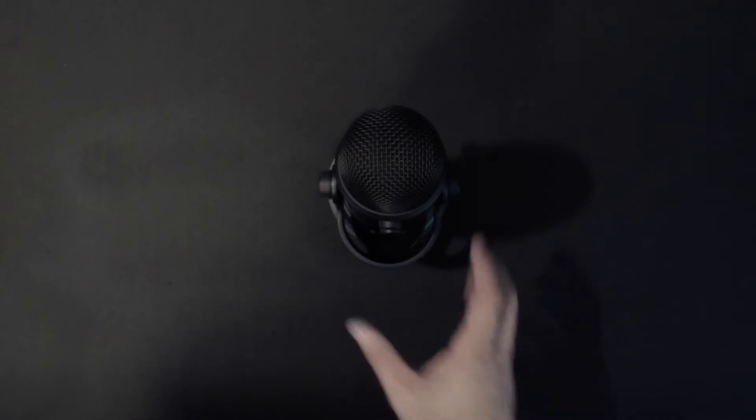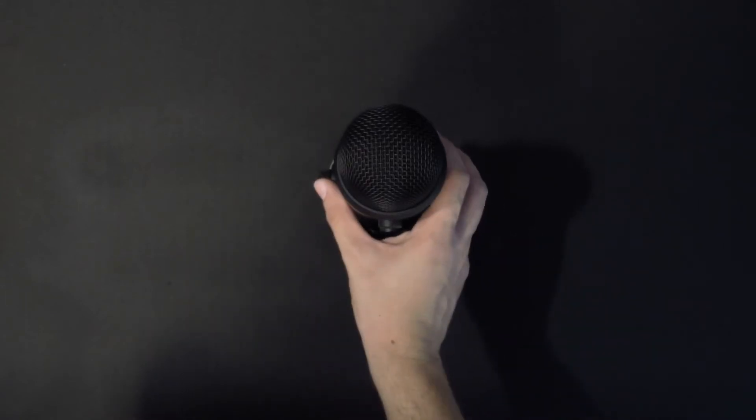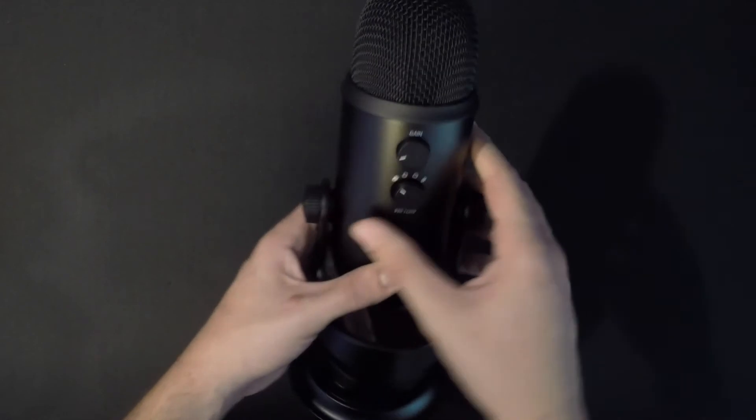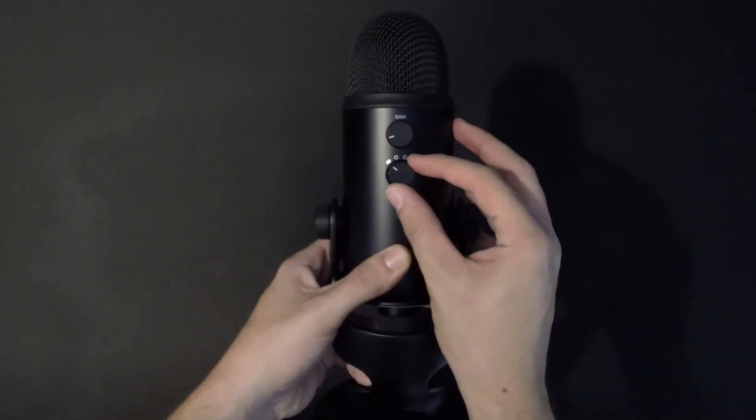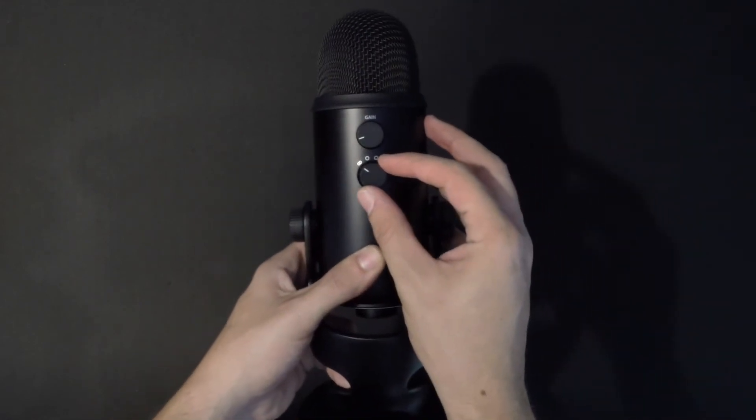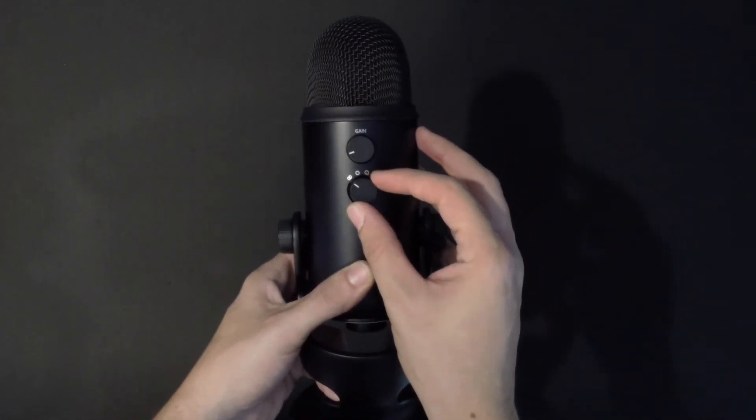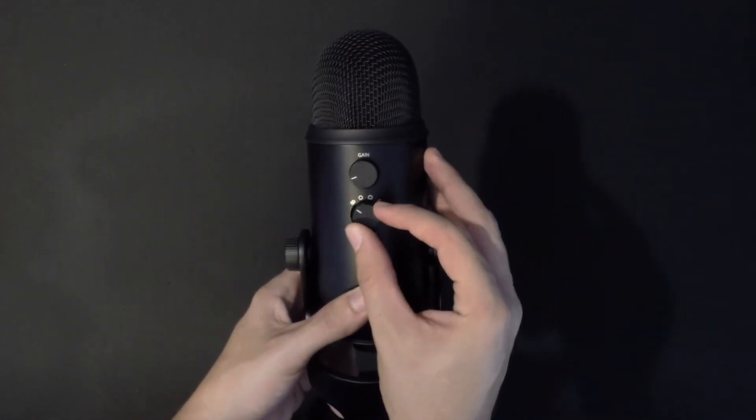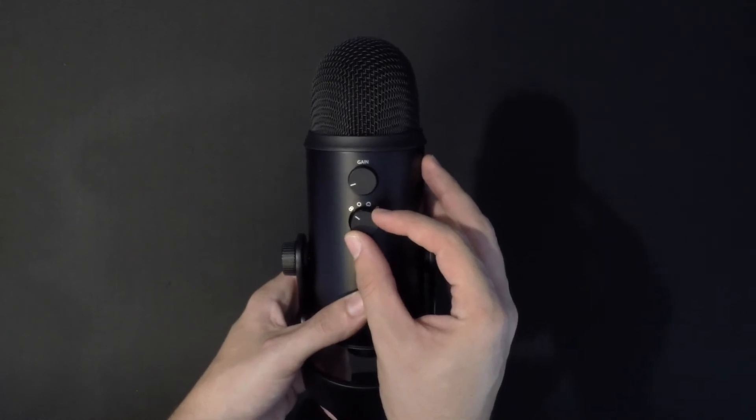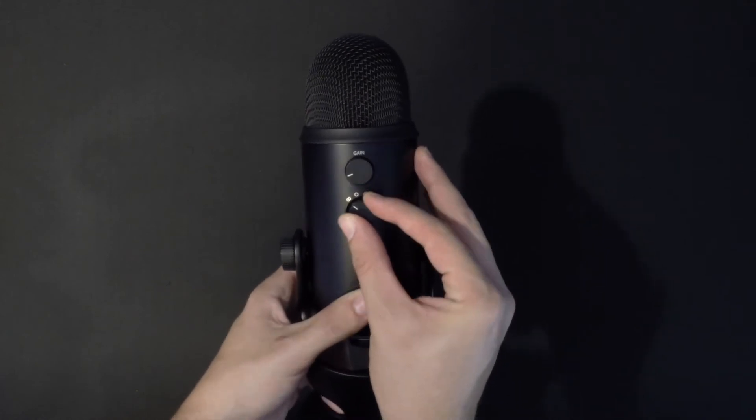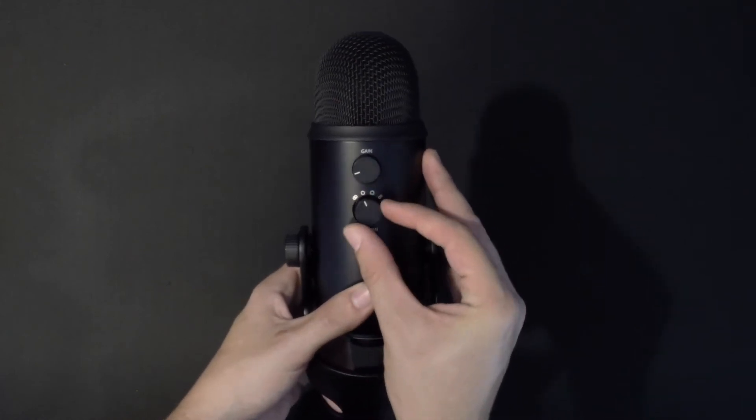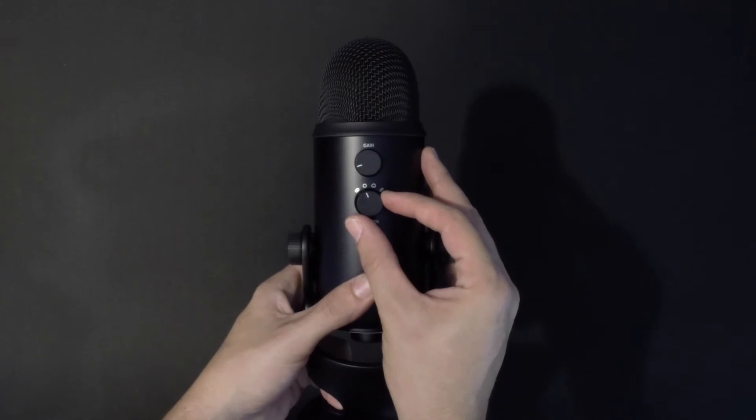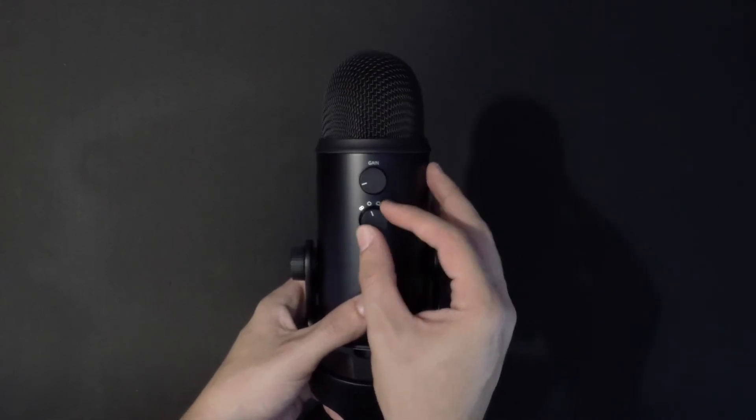There is a switch on the back that allows you to switch between the four recording patterns for different uses. The first mode is stereo mode, which captures audio in front and to the sides of the microphone. Second, we have the omnidirectional mode, which is for everything capturing around the microphone.